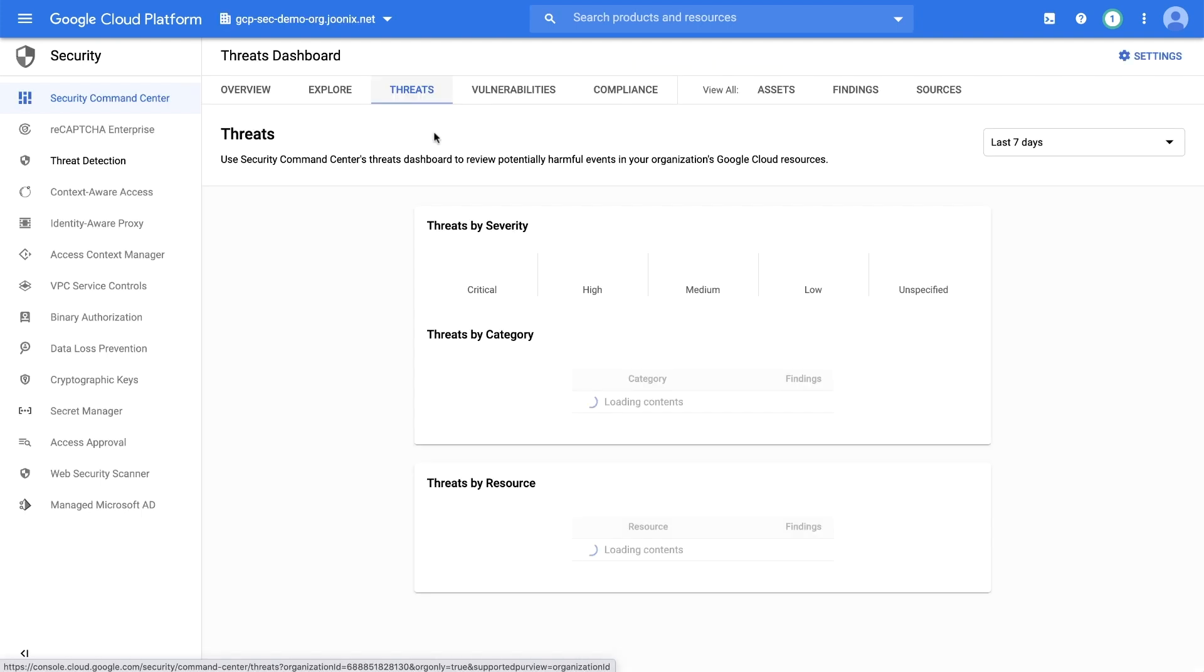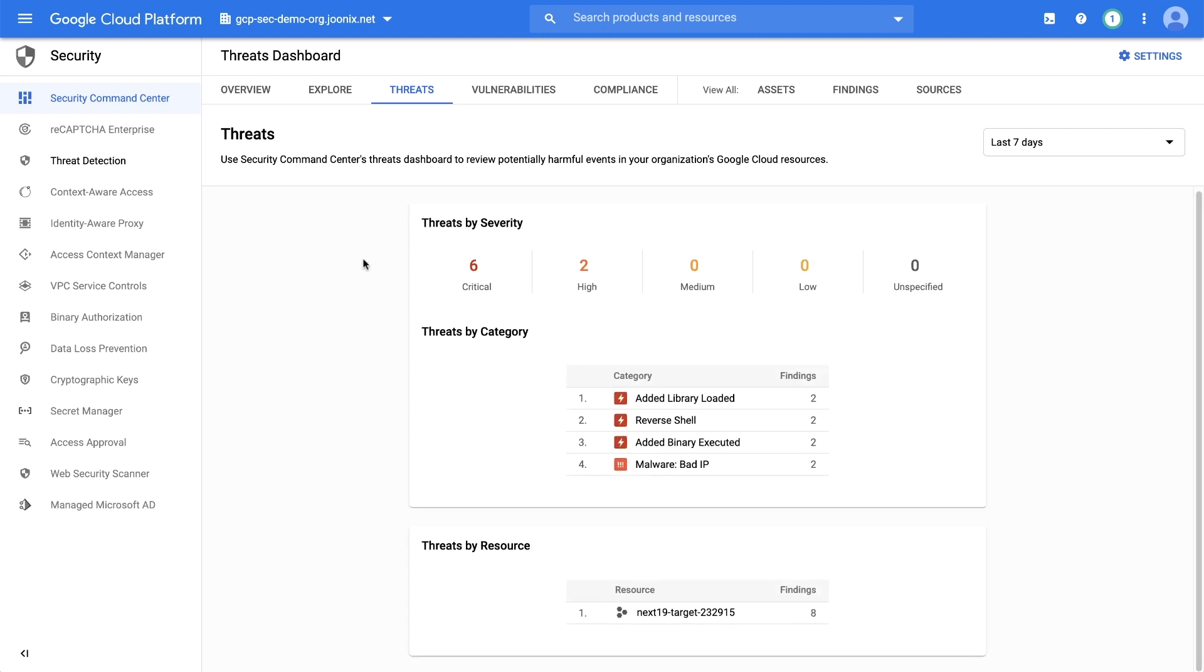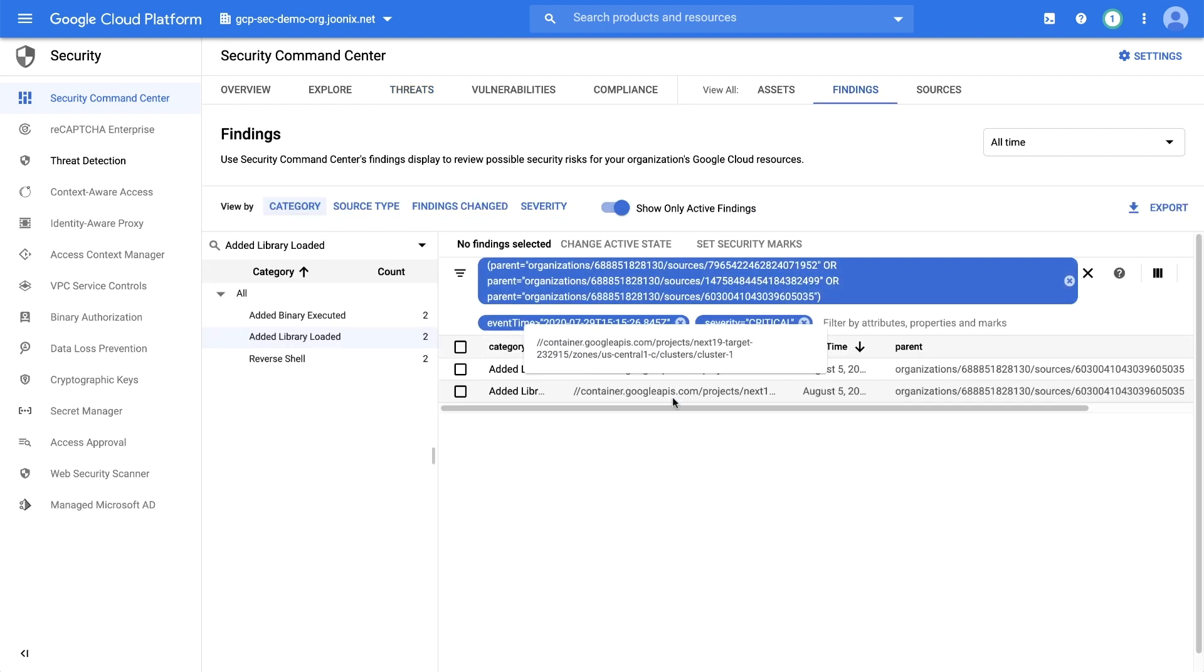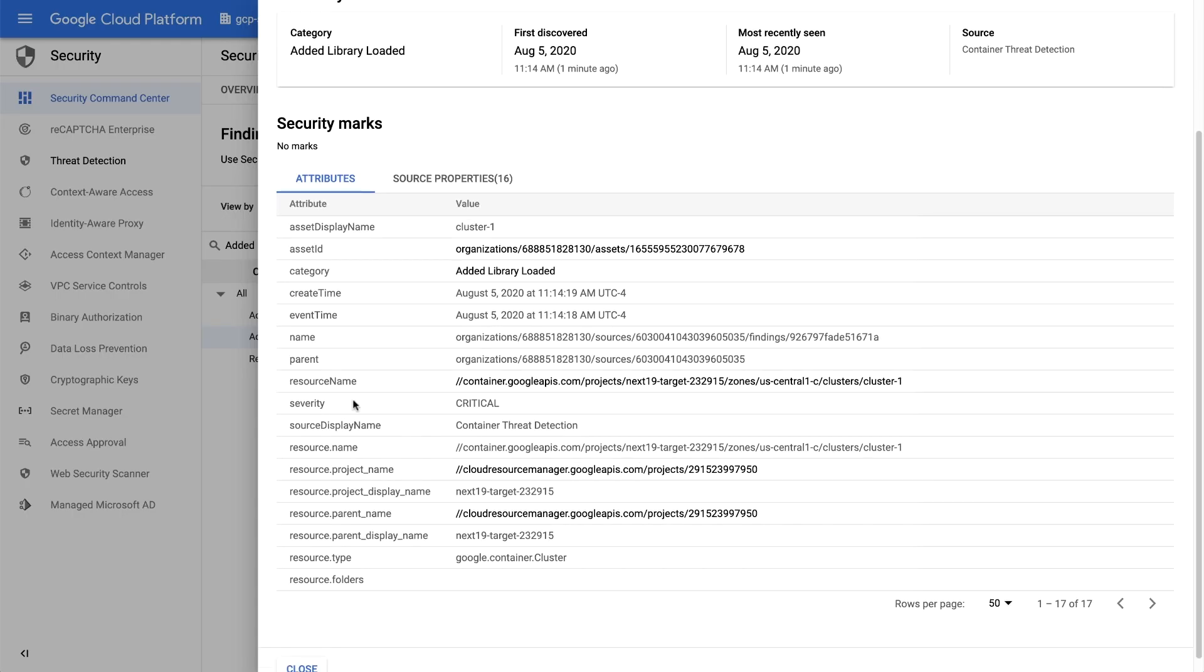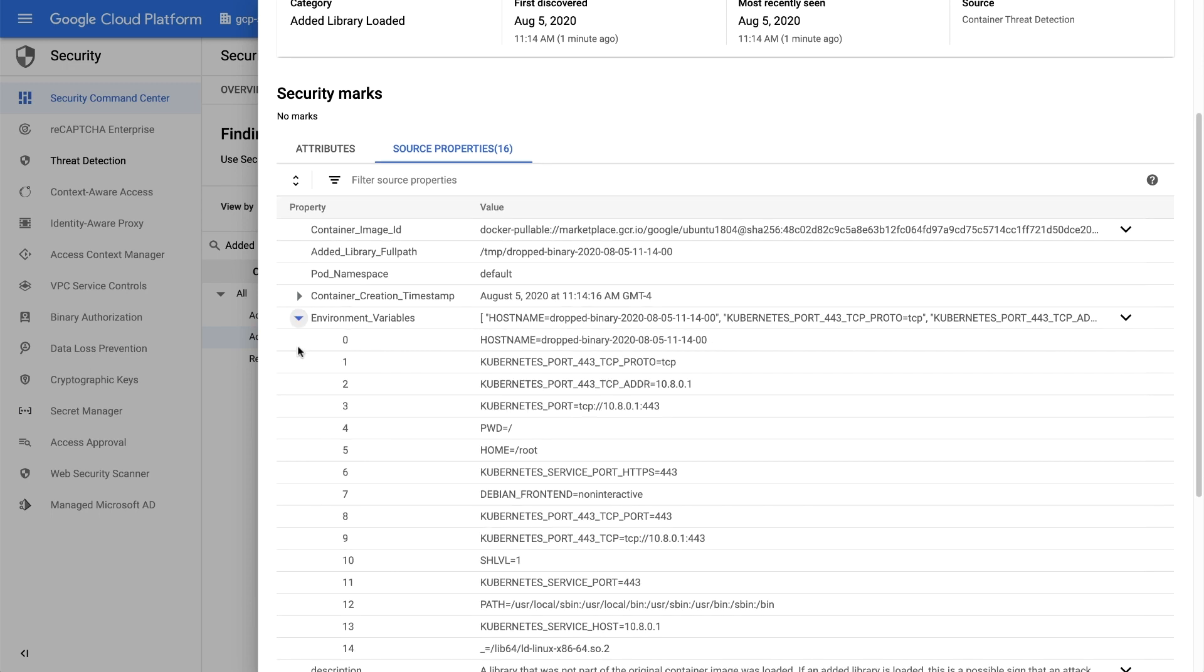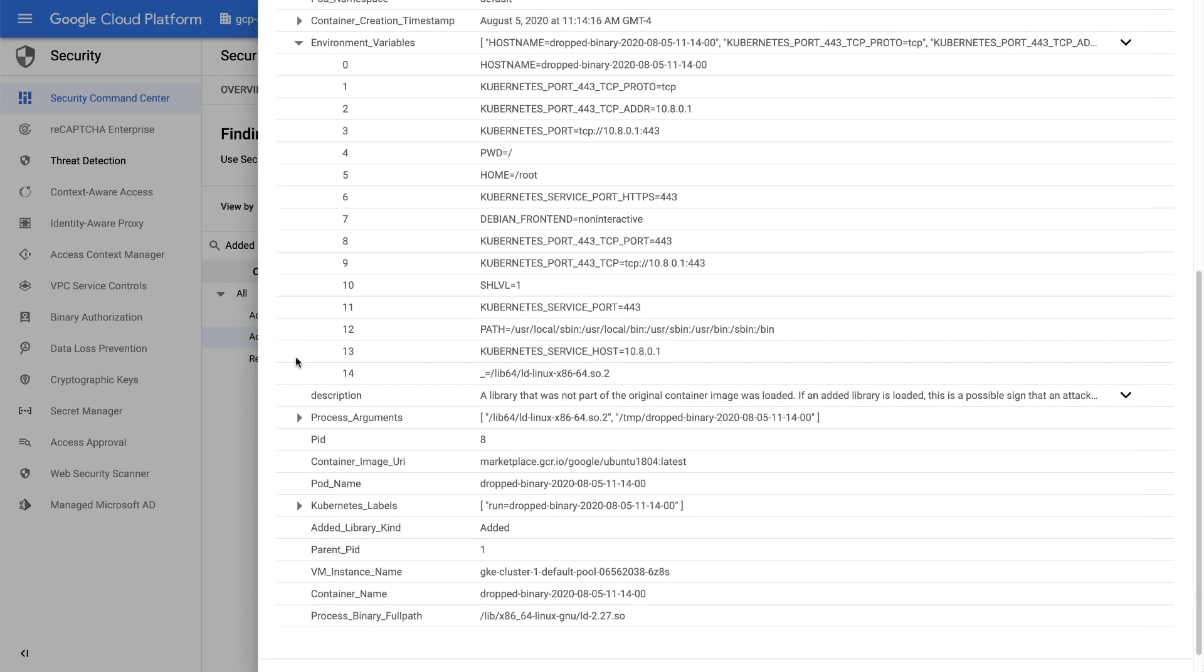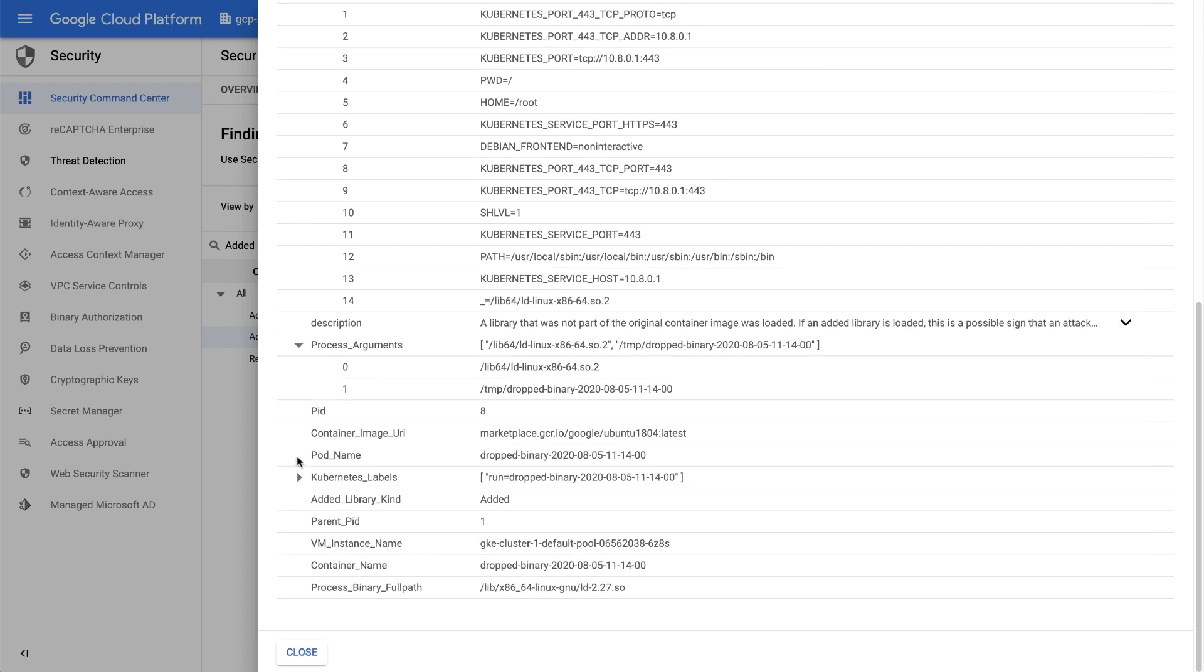To view findings, navigate to the threats dashboard in Security Command Center. Our findings are listed as critical threats. Drilling in, you can find detailed information on the source properties tab about the source container, including environment variables, process arguments, and Kubernetes labels.